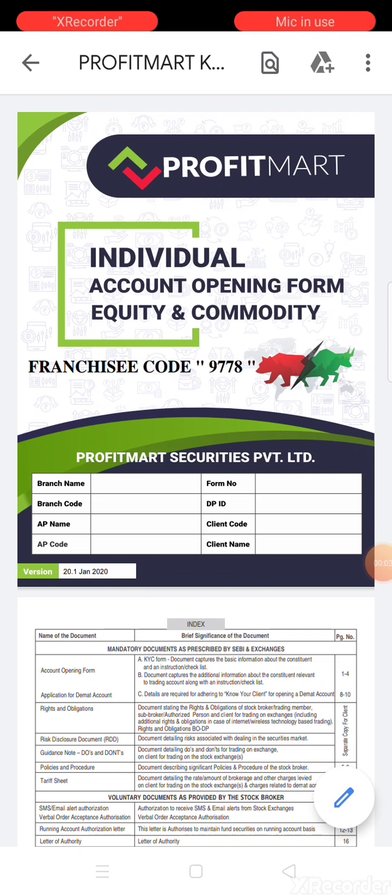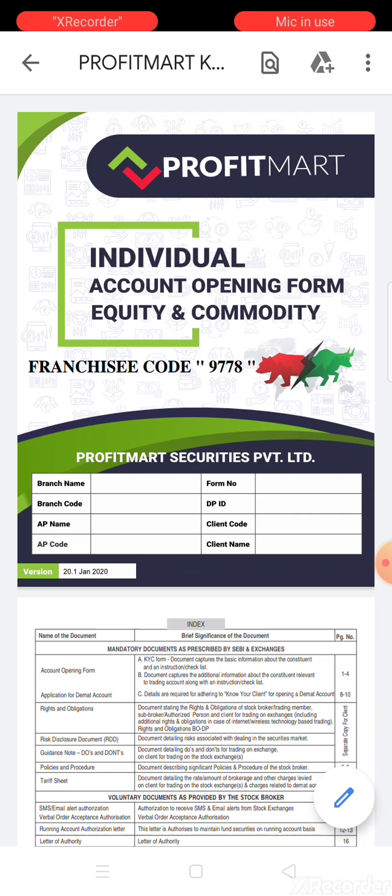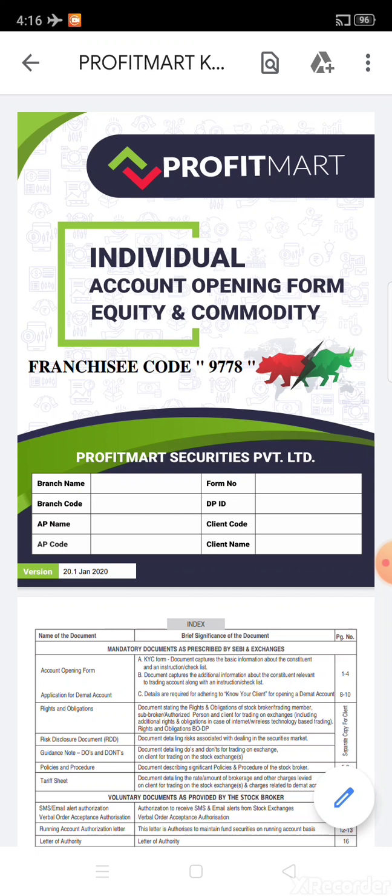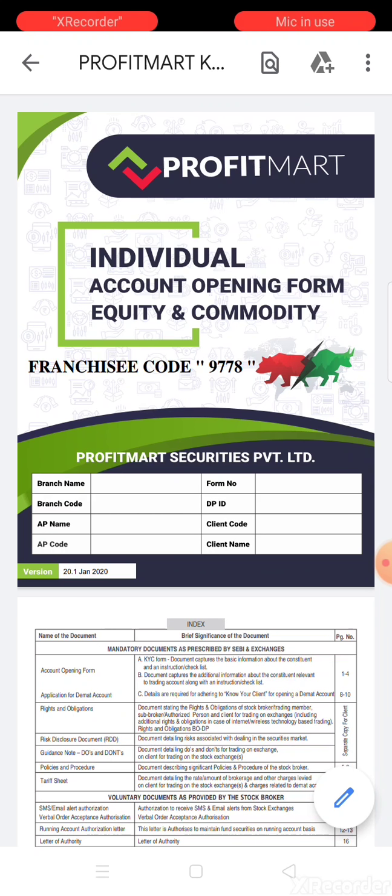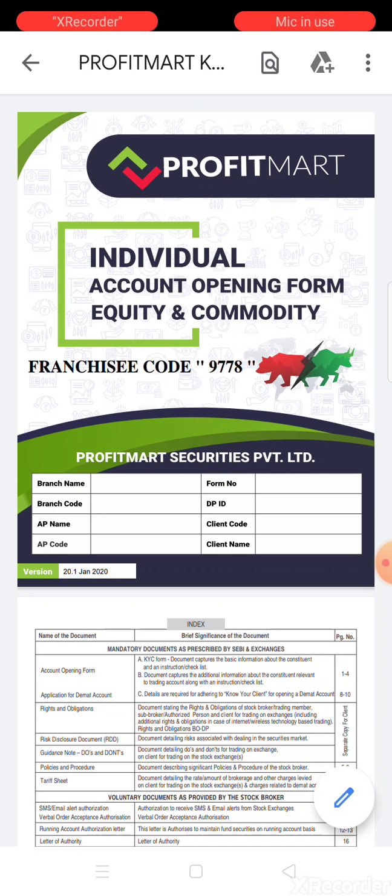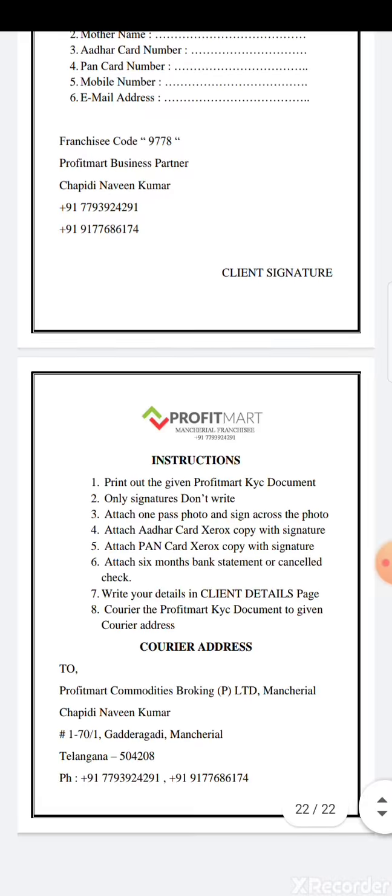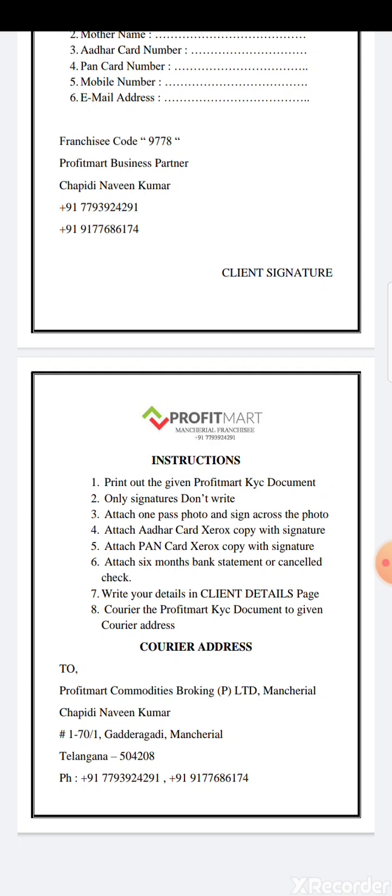Traders, if you want to open an account in equity and commodity, in the description there's a blog link - profitmartmaterialfranchise.blogspot.com. Download the document for account opening. After downloading, print it out. On the last page are instructions. Print out the Profit Mart KYC document, put signatures only - don't fill anything else. Attach one passport photo and sign across the photo. Attach Aadhaar card Xerox copy with signature.